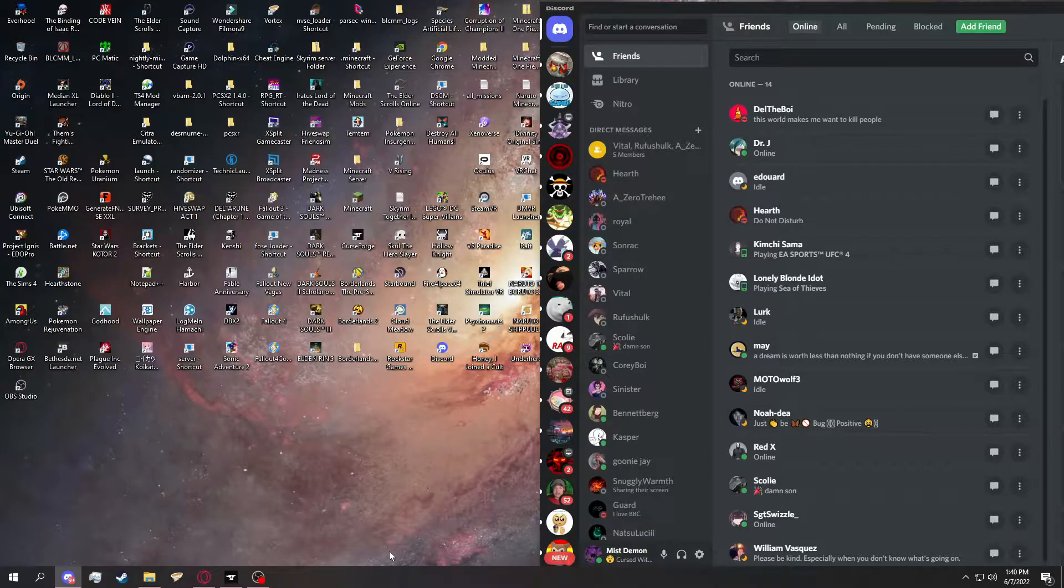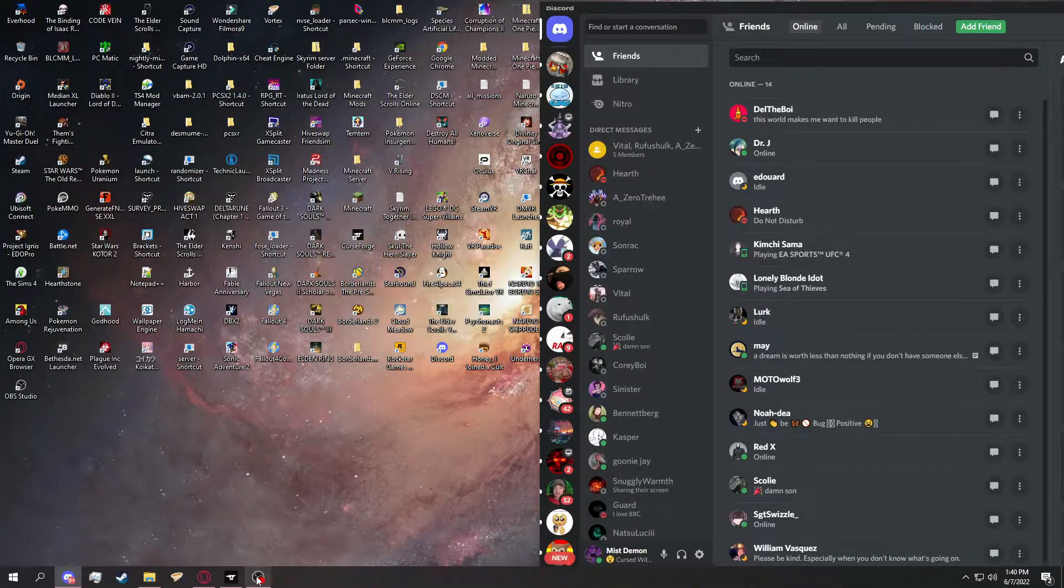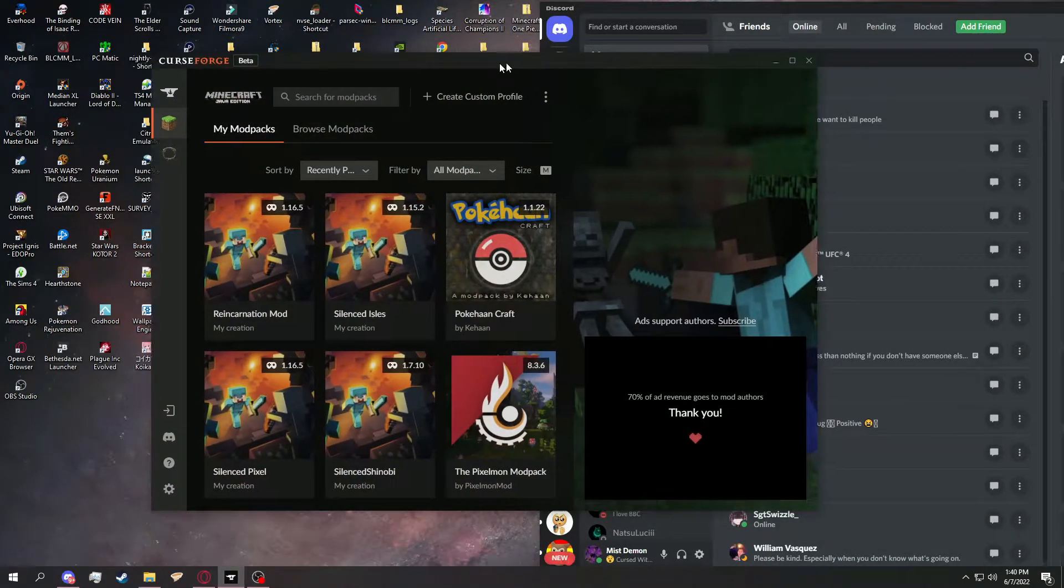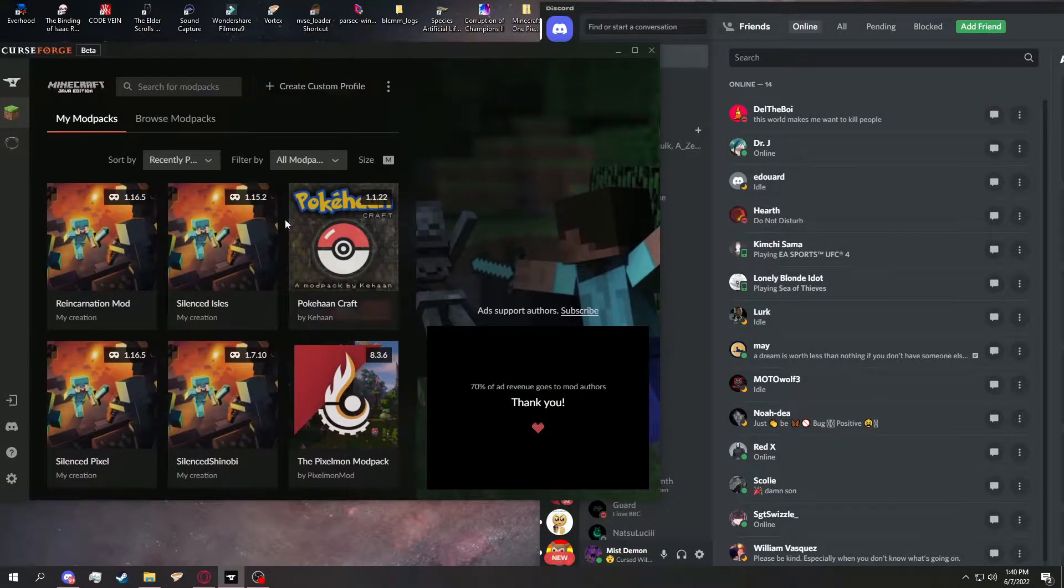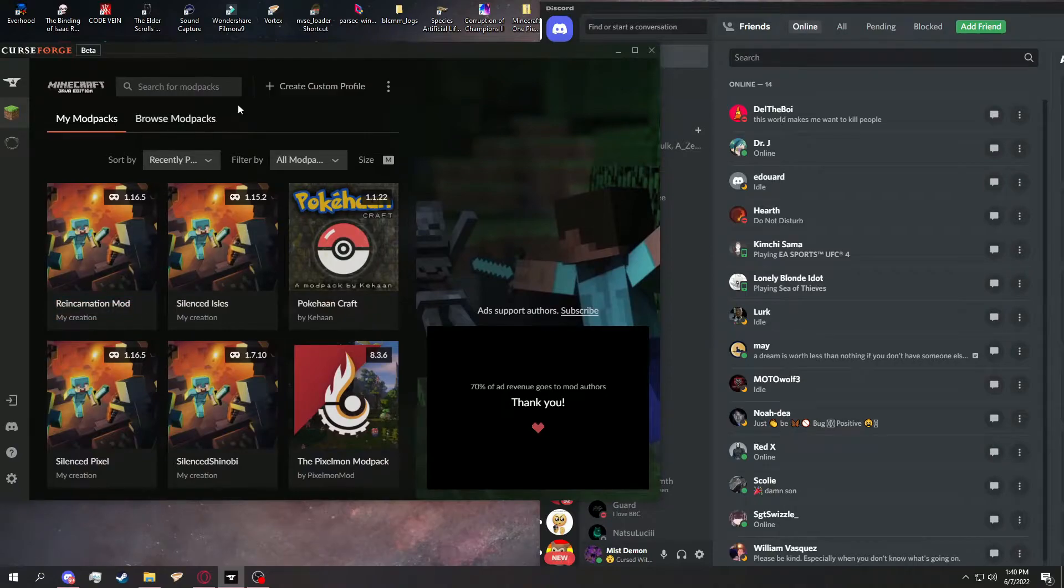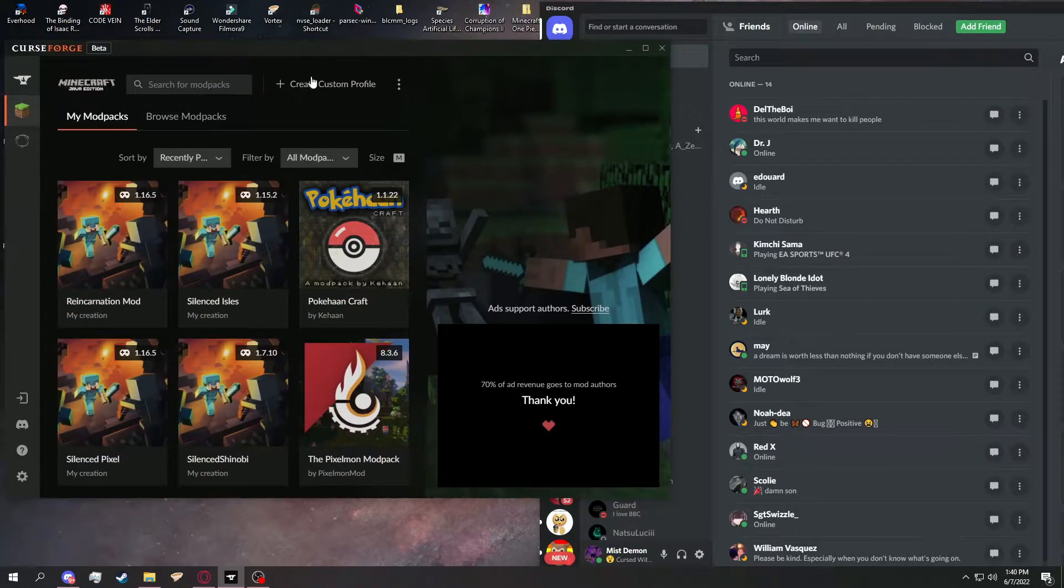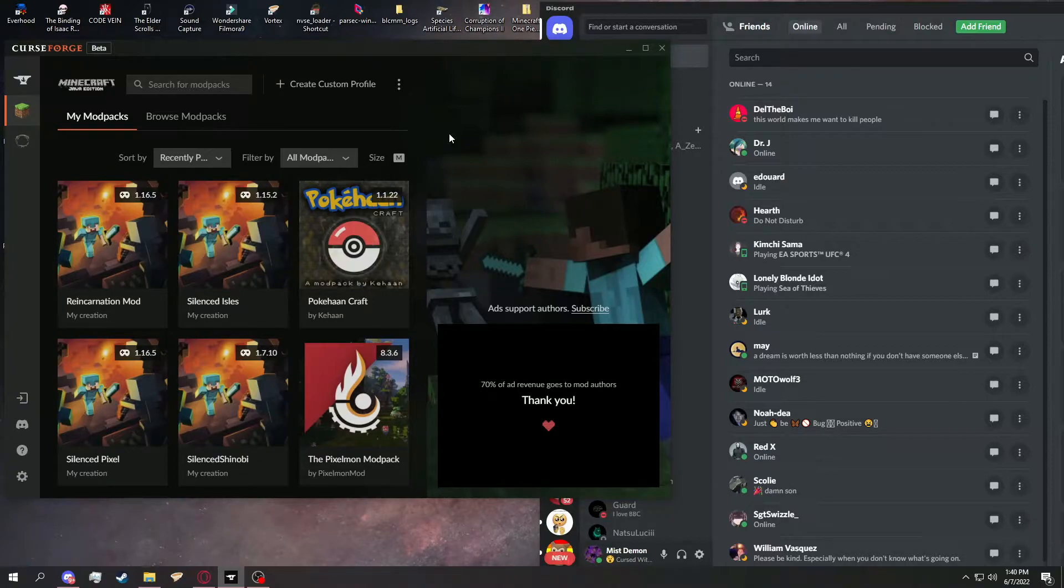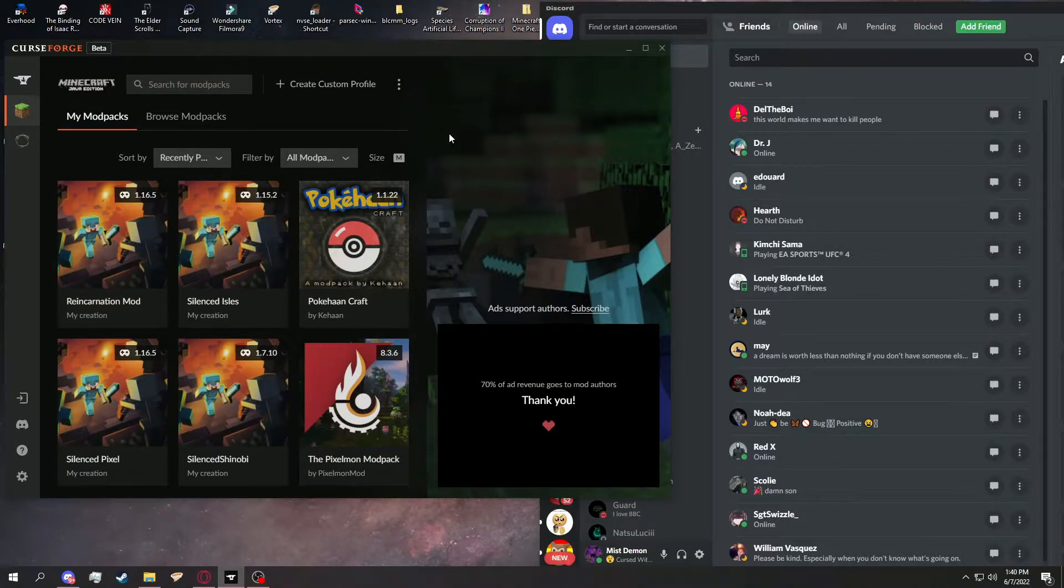Essentially, I'm going to show you how to import mod packs on CurseForge. It's simple. The very first step is, if you don't have CurseForge, install it.